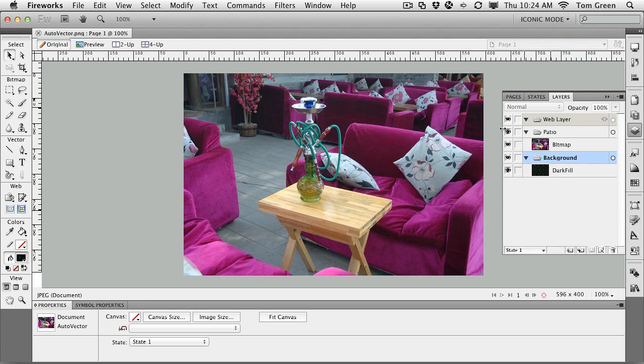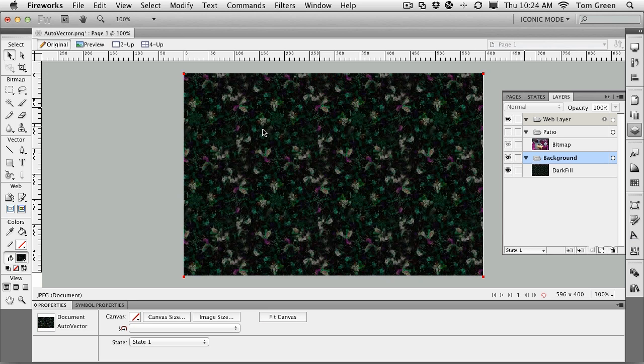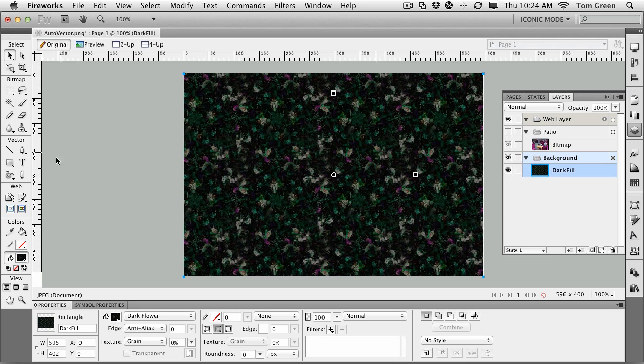There's a background image, and if you turn off the patio image, you can see it's sort of like dark flowers. All this is is just a rectangle that I created and used the dark flower fill.